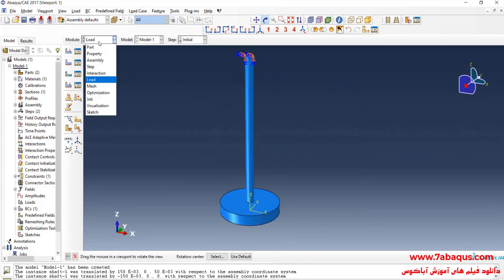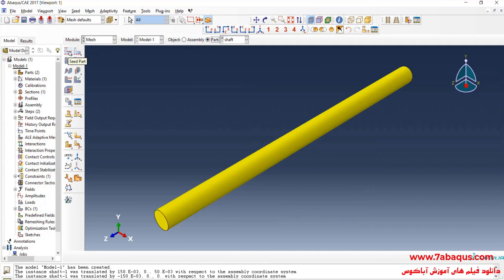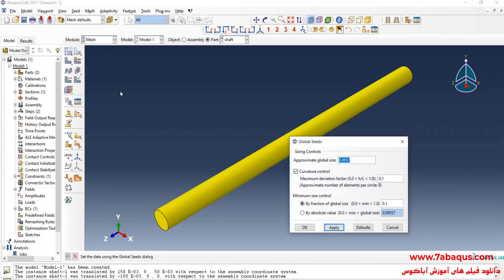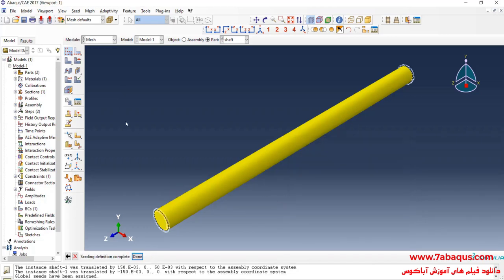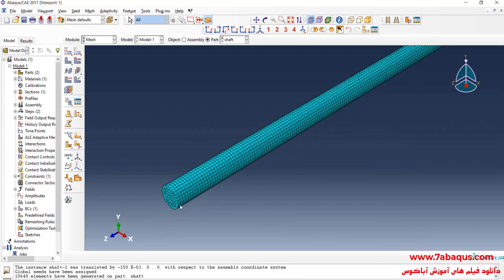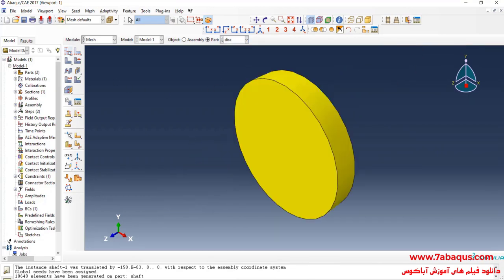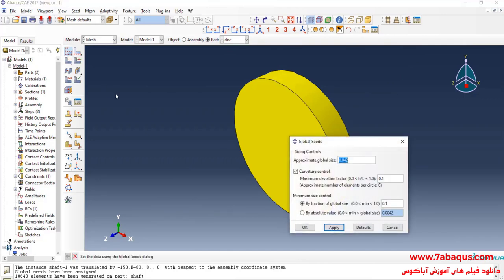In the next step, I will enter the Mesh module. Click on Seed Part, enter approximate global size equal to 0.005 meters. I will enter job mode, click on Mesh Part and yes. I will click on Seed Part once again and enter approximate global size equal to 0.005 meters.